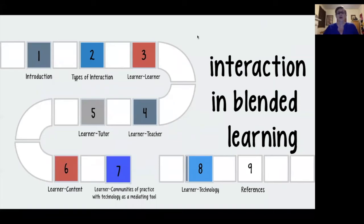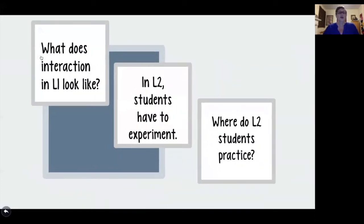Hi, my name is Bonnie Youngs and I'm here to talk to you about interaction in blended learning. So in order to start, let's talk about interaction in general.